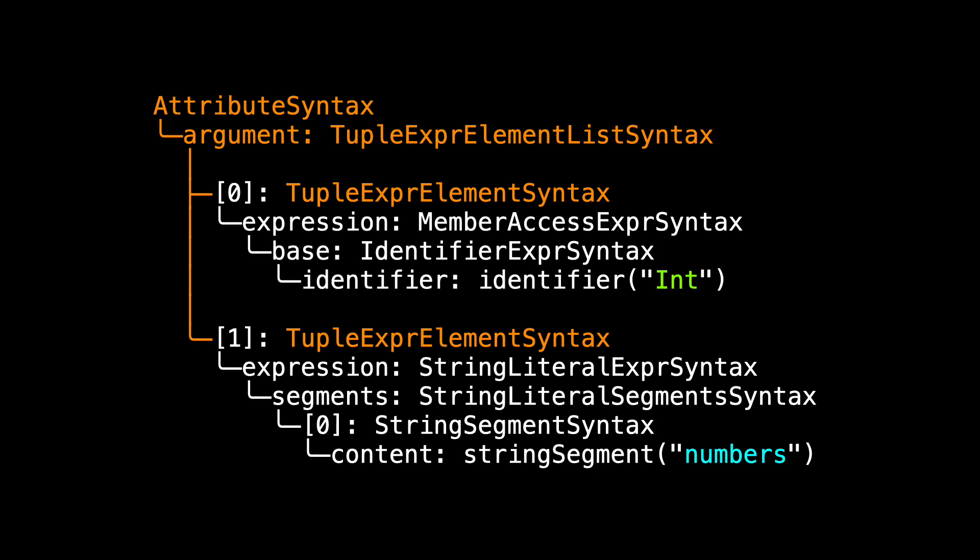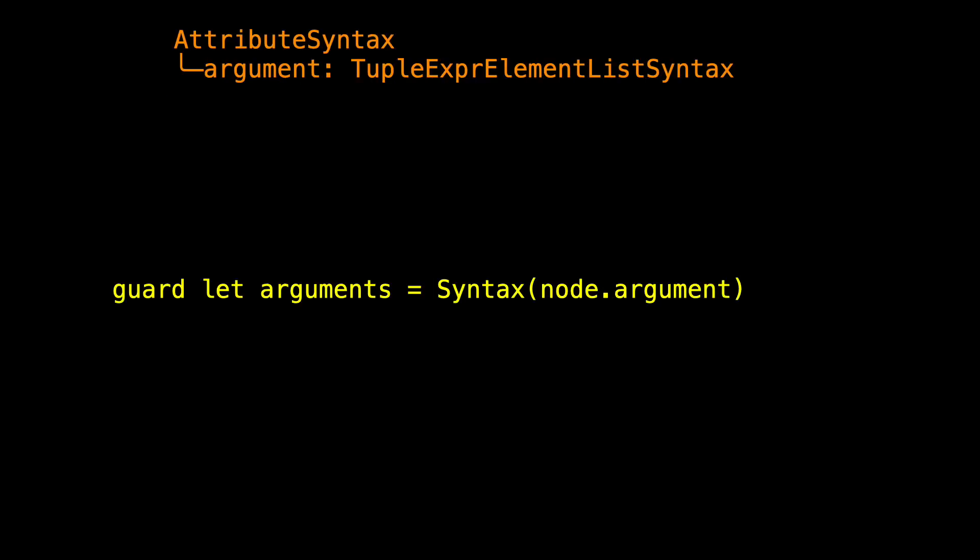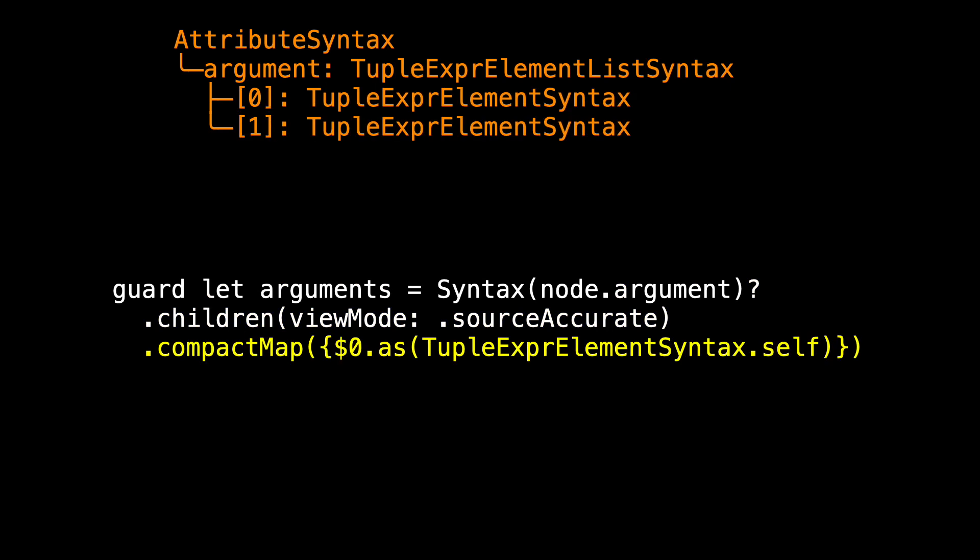As a first step, one way to do this would be to say, I've got my argument, let's look at its children and see what I can get from there. Now there's several ways to get this far, let's look at one of them. A first simple way is to wrap node.argument inside of syntax. Next time, we'll choose a different technique to do it, but just follow me here for now. I can ask that syntax for its children, and each child I can check to see, is it a tuple express element syntax? If it is, keep it. If not, discard it. That's what compact map does. And so when I'm done, arguments is an array of these children.